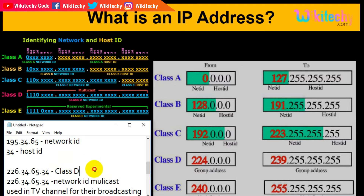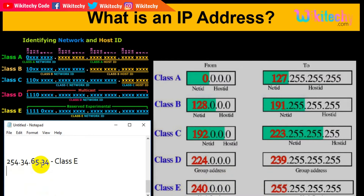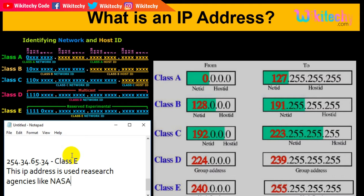Considering an IP address of 254, this is your Class E because 254 falls between the Class E range. This IP address is used by research agencies like NASA.